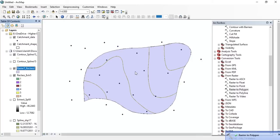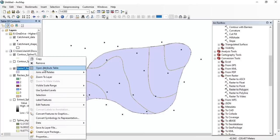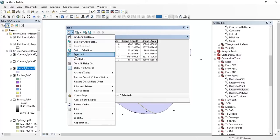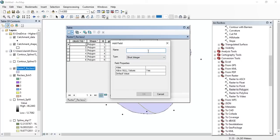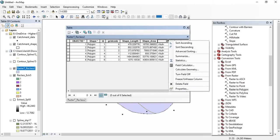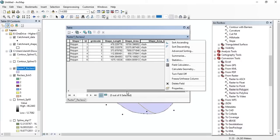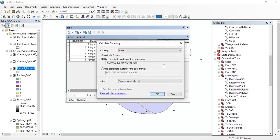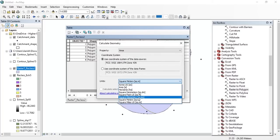Now you can find the area between the contours by clicking on the attribute table — you can see the shape area in square meters. If you want the area in square kilometers, add a field named shape_area_kilometer, set the type as double, and press OK. Then right-click on it, select Calculate Geometry, press OK, set the units as square kilometers, and press OK.